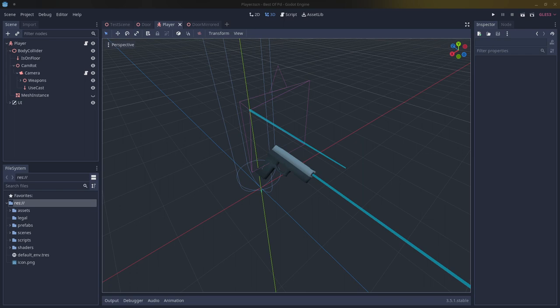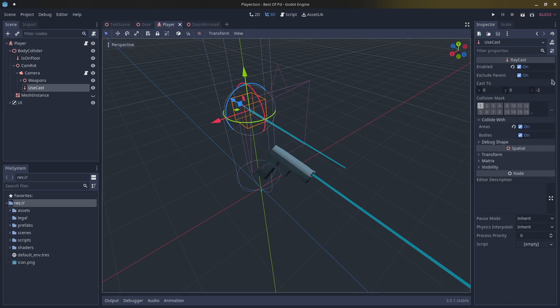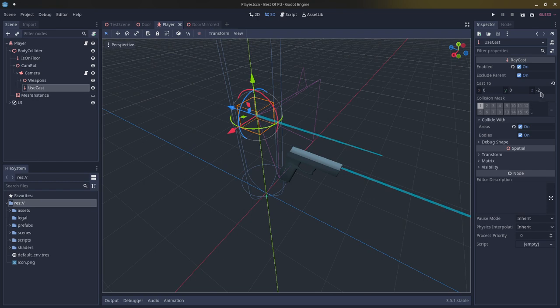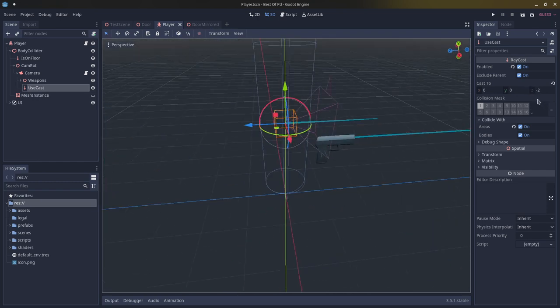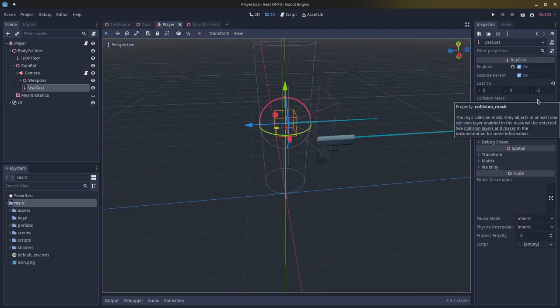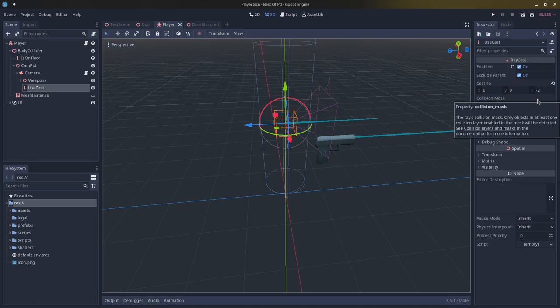To actually allow the player to interact with these handles, you need to create a use cast on your camera. Set it to enable collide with areas, and have it casting forward relative to the direction of the camera — in my case just negative two. This allows the player to not have to be standing directly on top of the door to use it, but doesn't let them use the door from across the map.